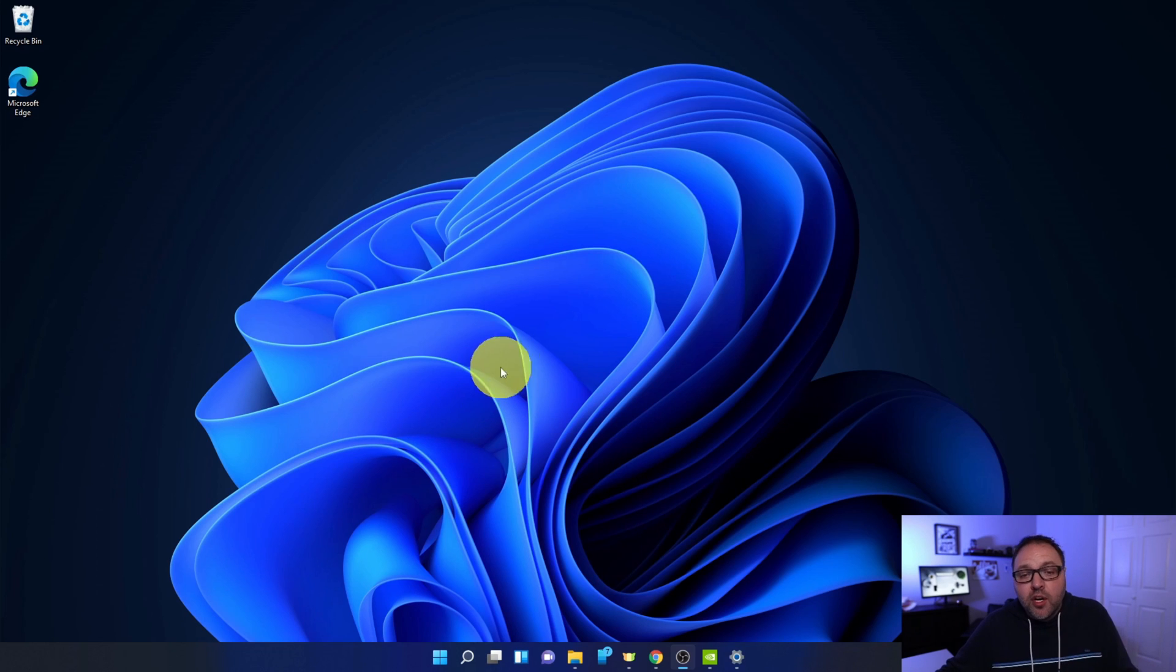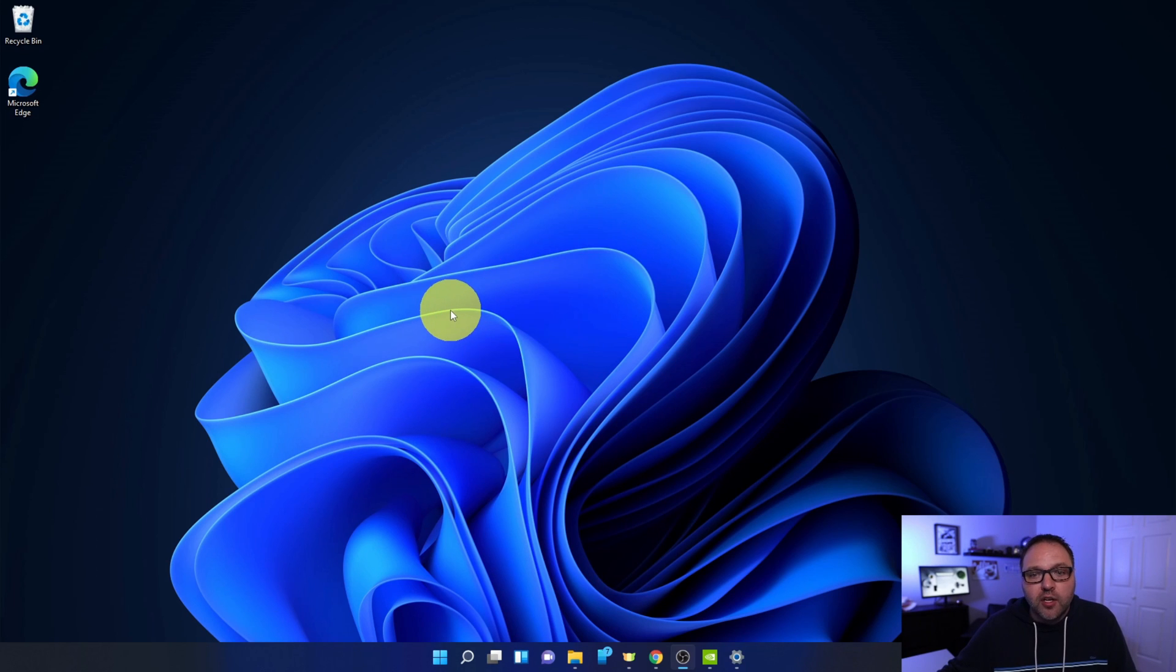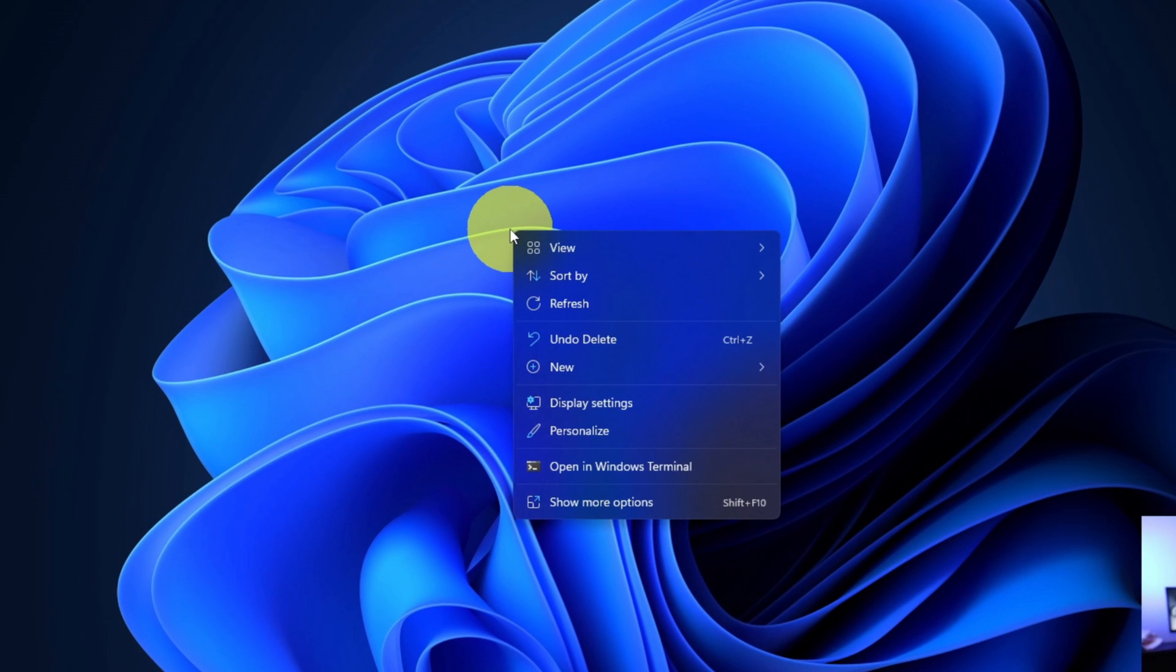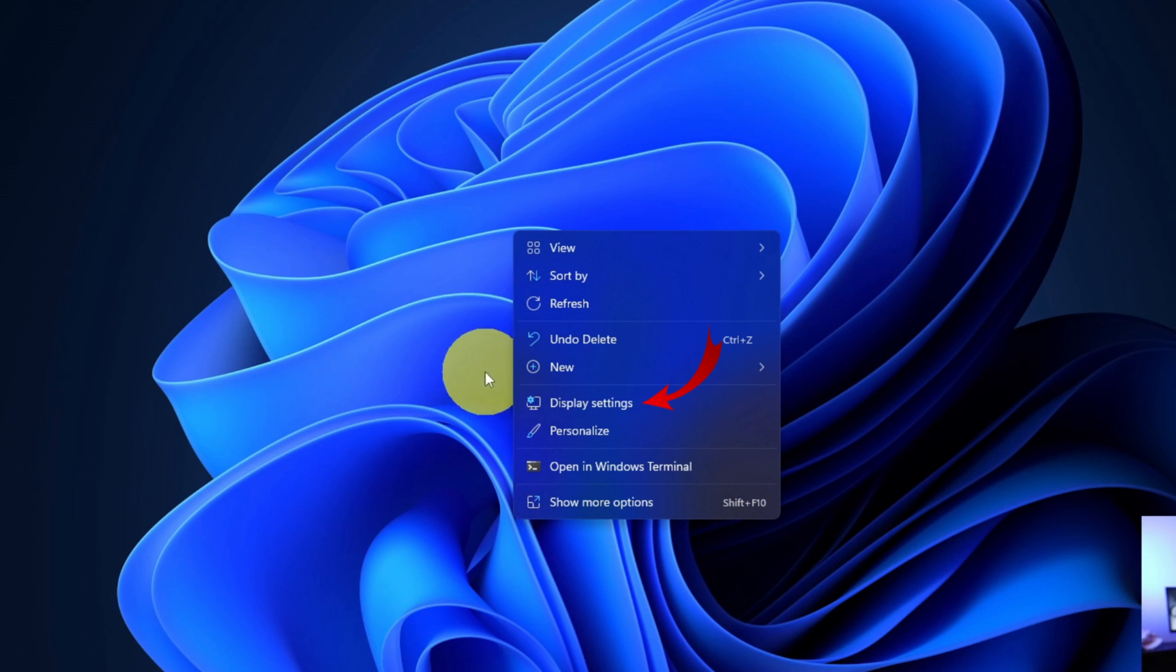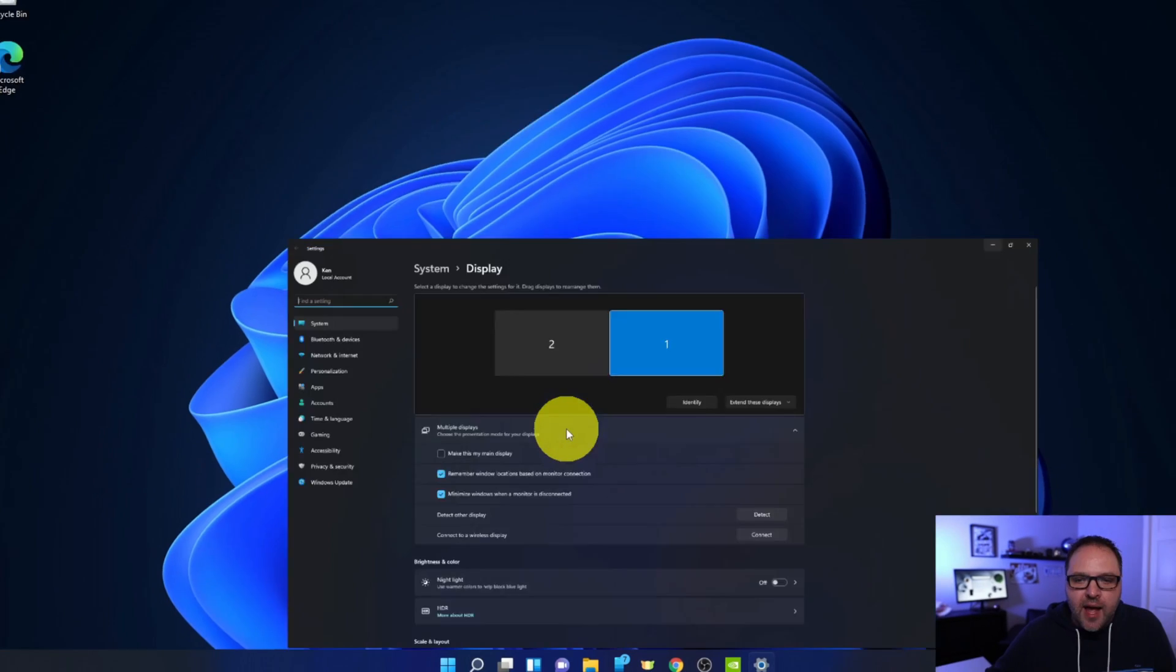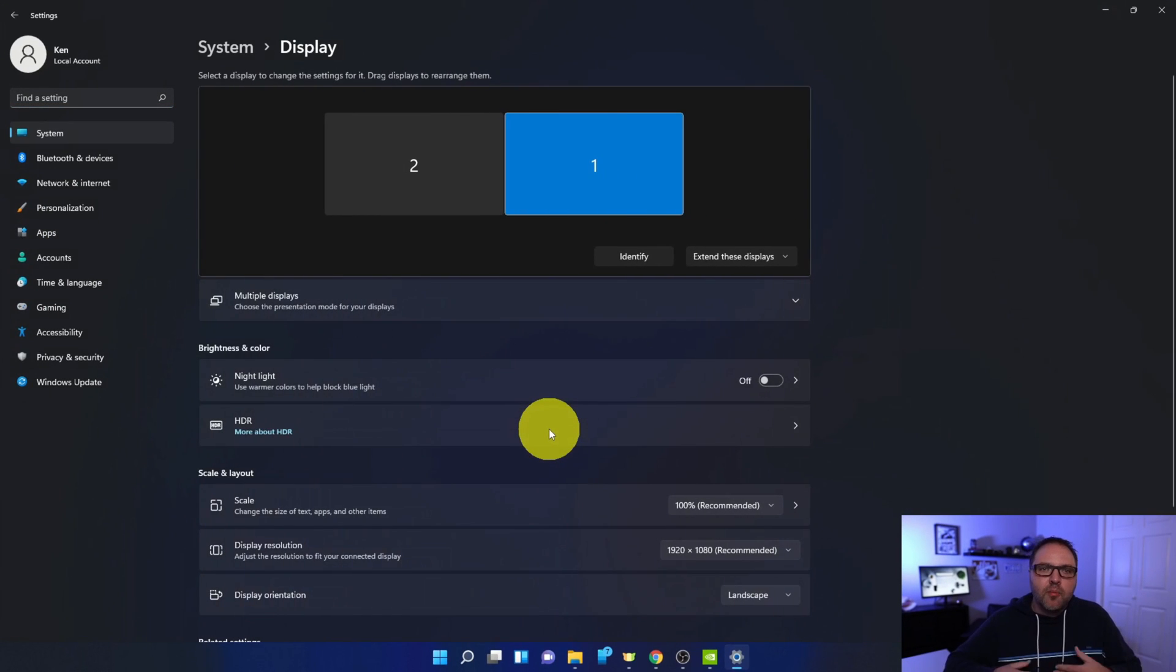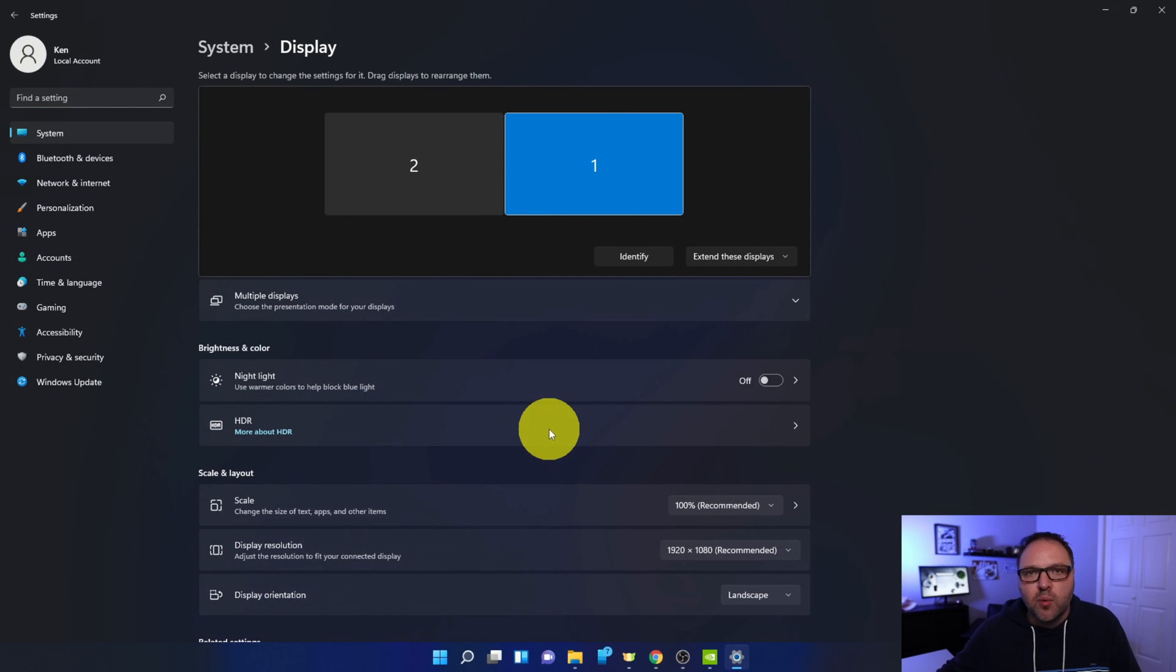In order to do that, just find an open area on your desktop and right-click with your mouse—not left click, but right-click. A little menu is going to pop up that looks something like this, and we're looking for the Display Settings option right here in the middle. You can go ahead and left-click on that. That's going to open up the Display Settings here in Windows 11.